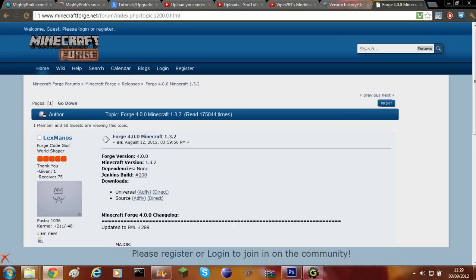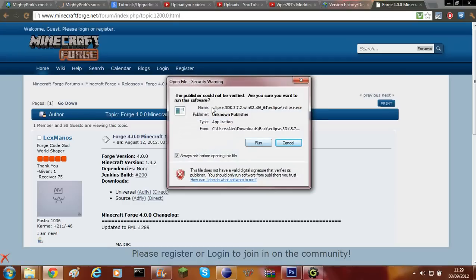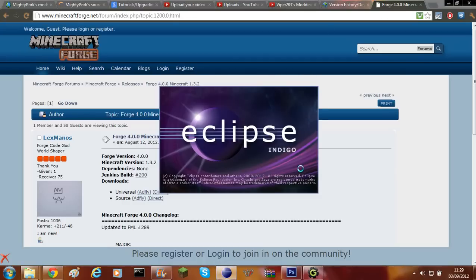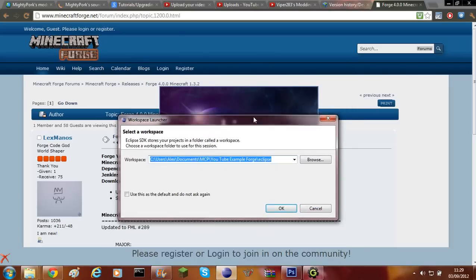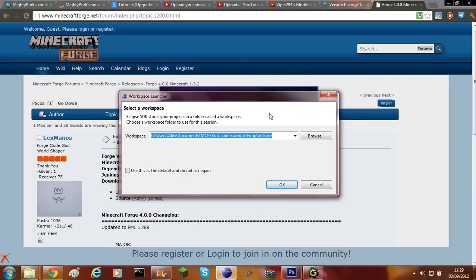To start with, once you've decompiled Forge — if you don't know how to do that then you'll need to go and look at my last video — once you've decompiled it you'll need to open up Eclipse. I'm using the Indigo version, so if you want to get that just search Eclipse Indigo and download that.